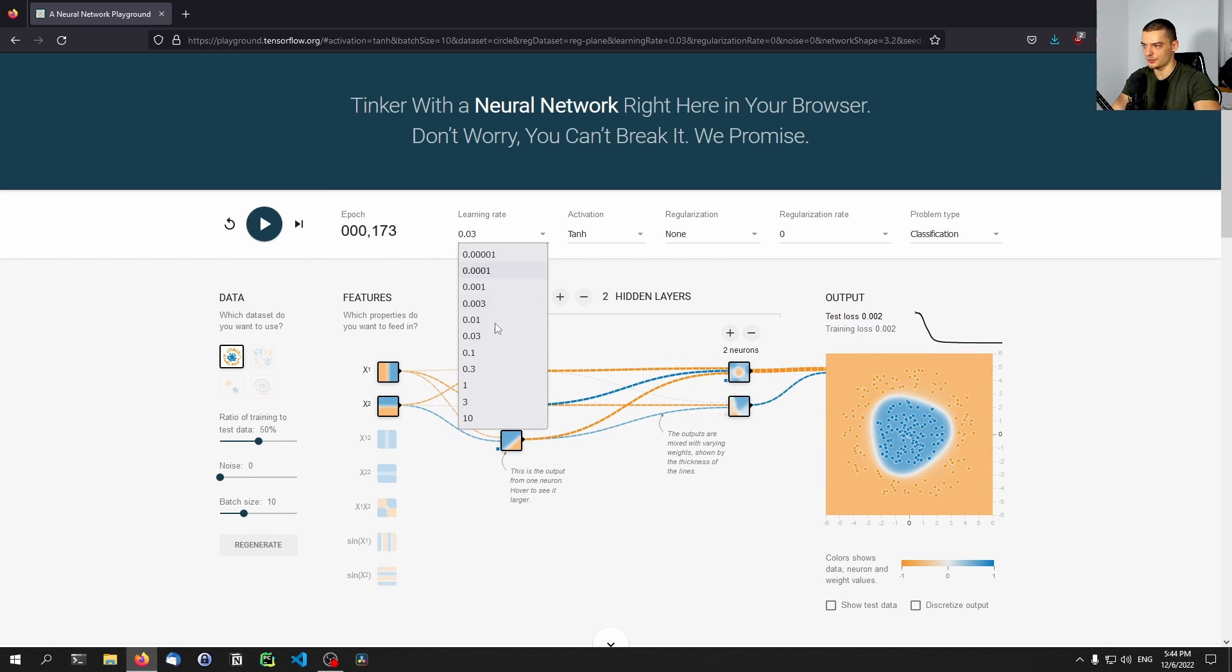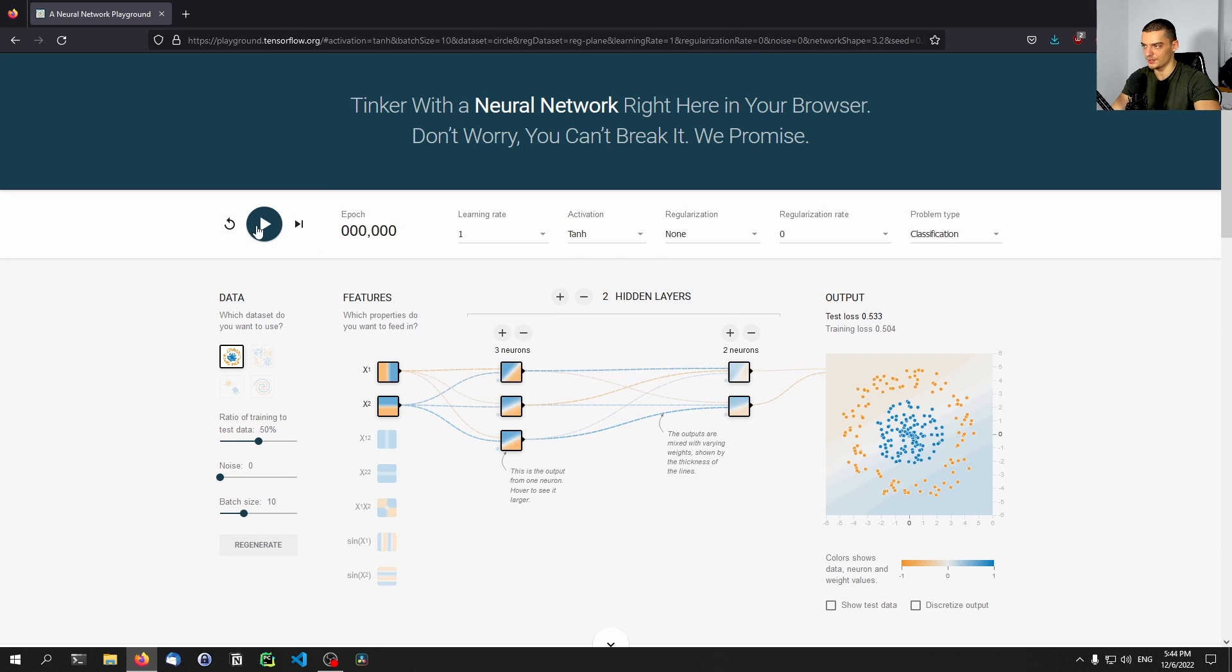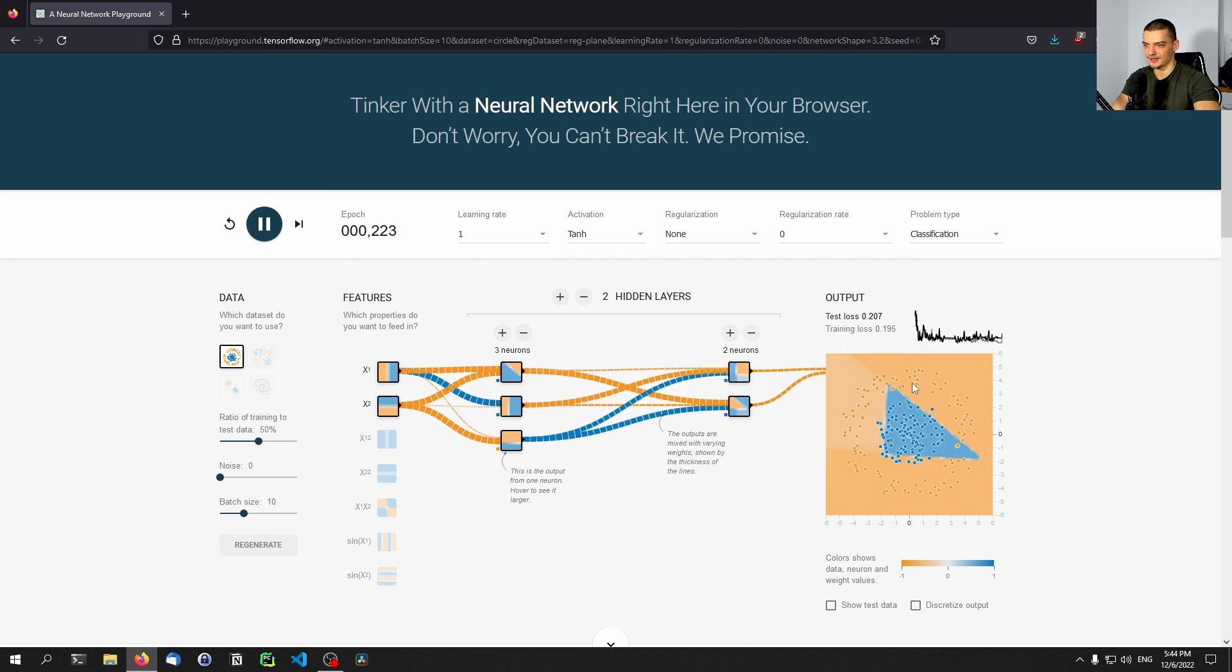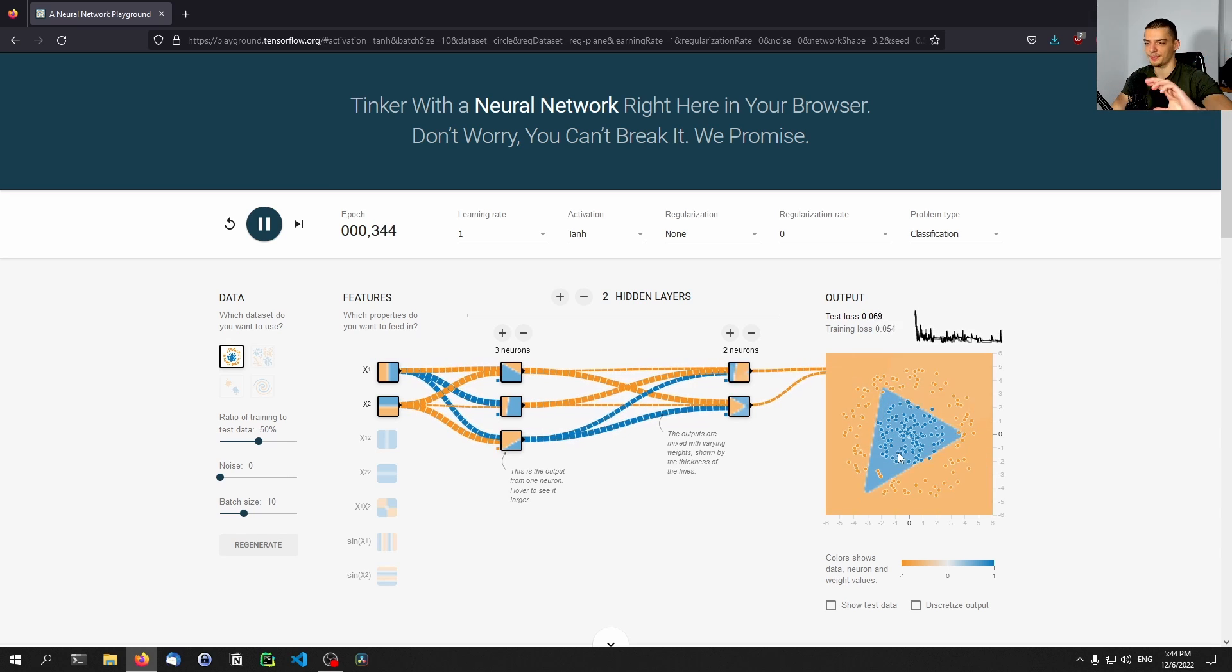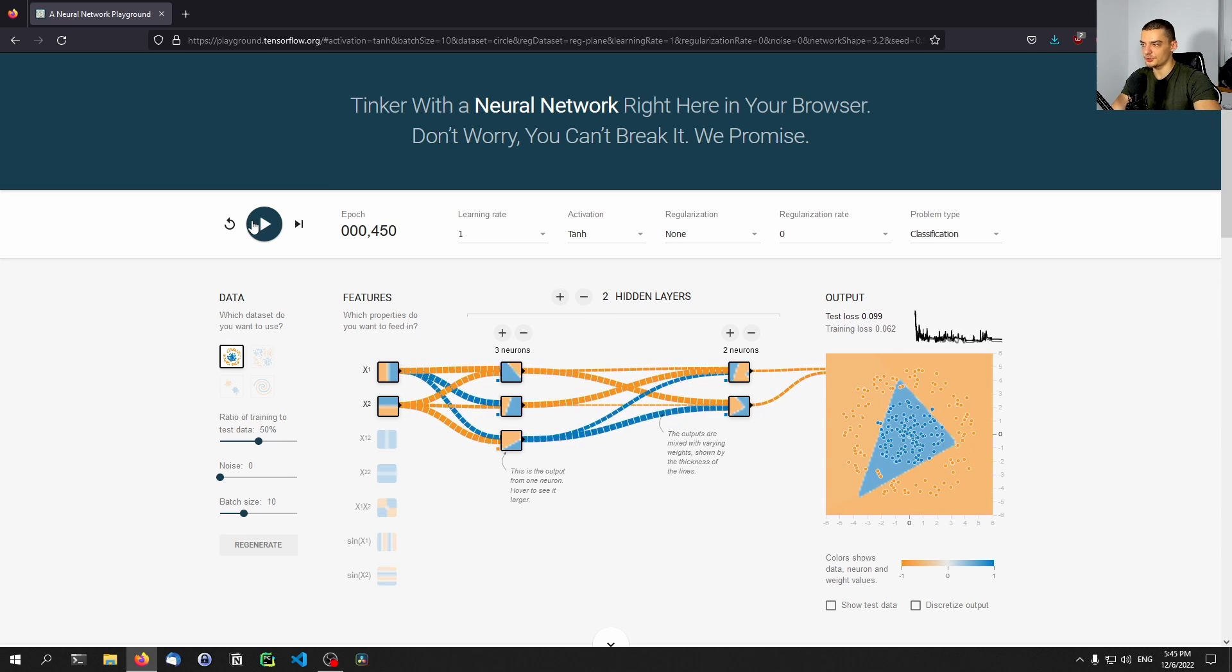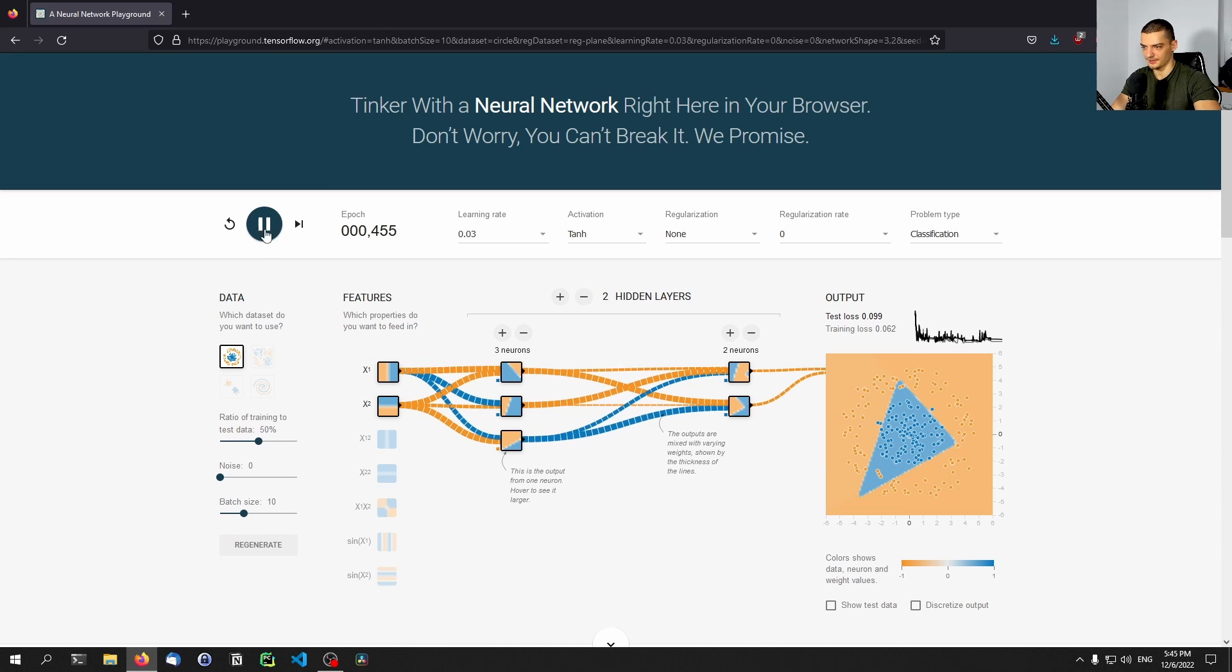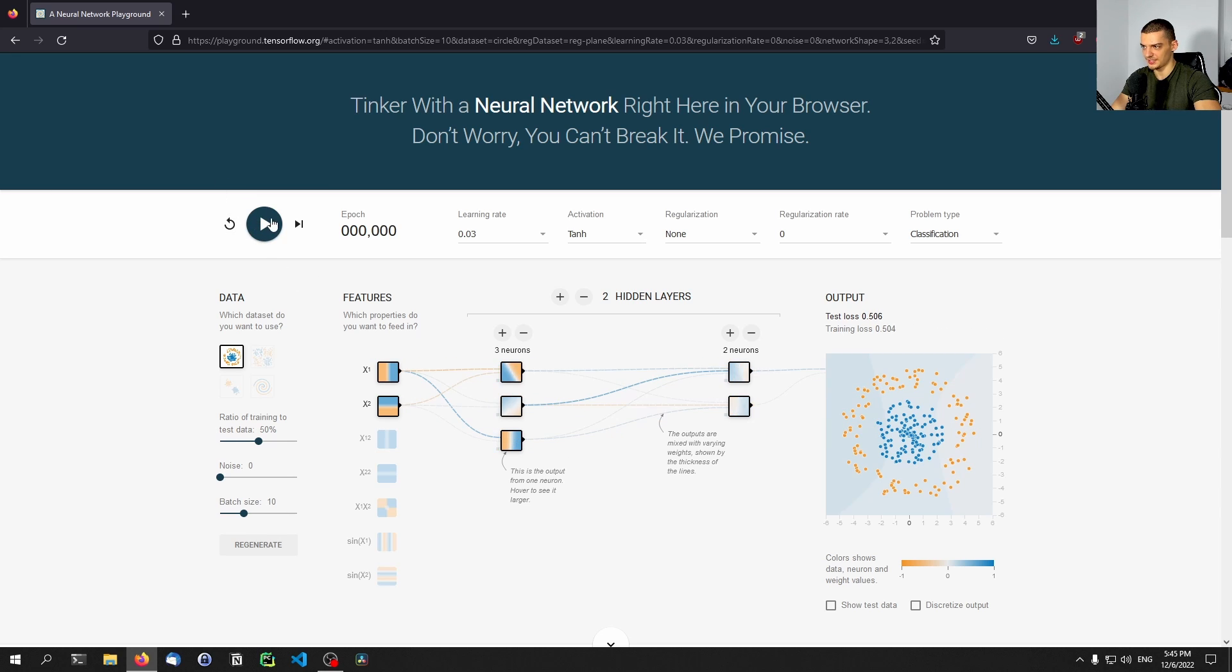And we can, of course, also speed that up a little bit by going to one. But then you can see what happens, it's unstable, because due to the learning rate, it's just jumping around too much, which is good if you try to escape the local maximum or the local minimum. But it's not so good if you want to find a stable solution. So this is probably for this problem a pretty good learning rate, 0.03.